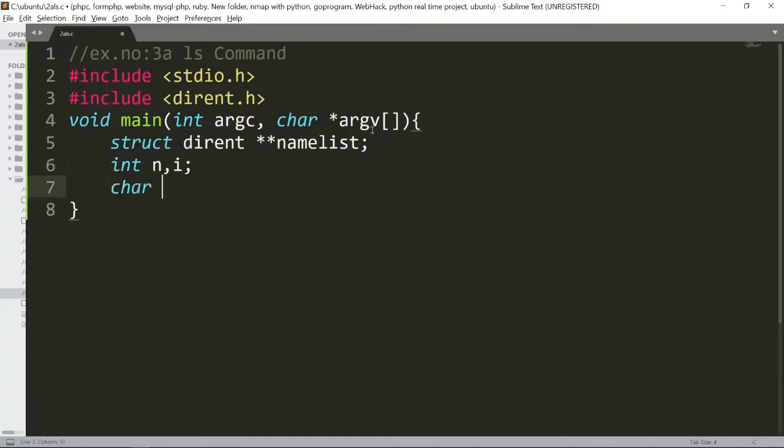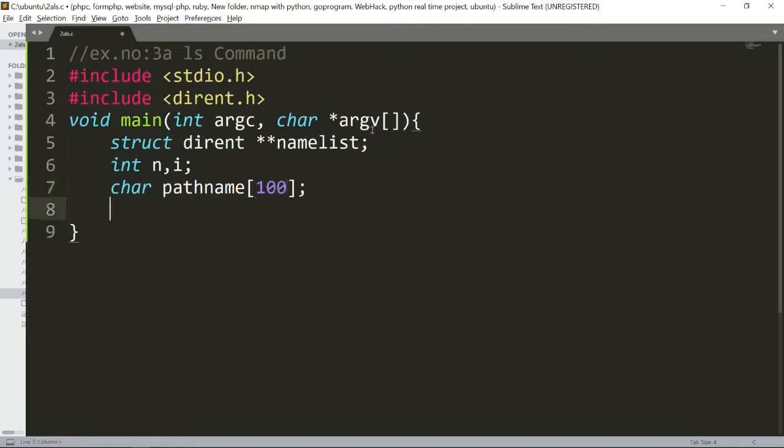Next, we will create pathname. We will create character.